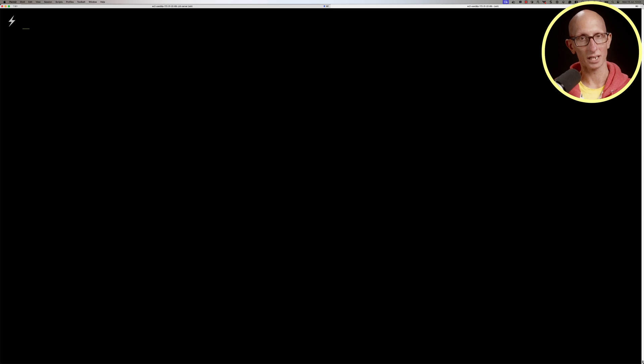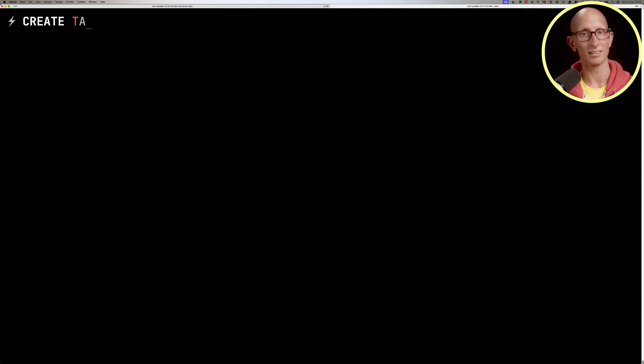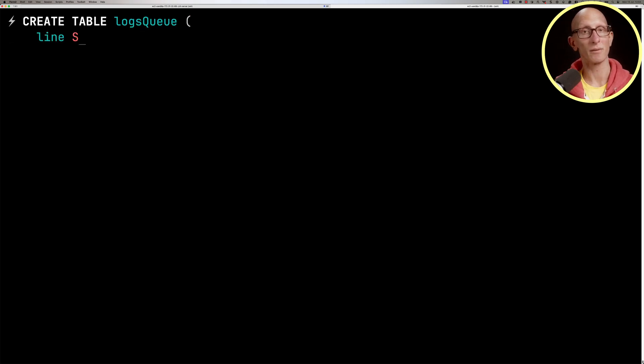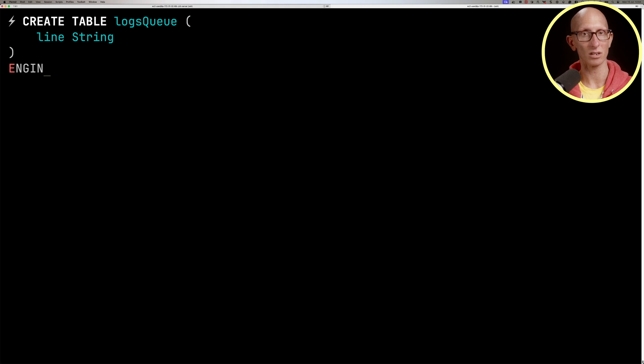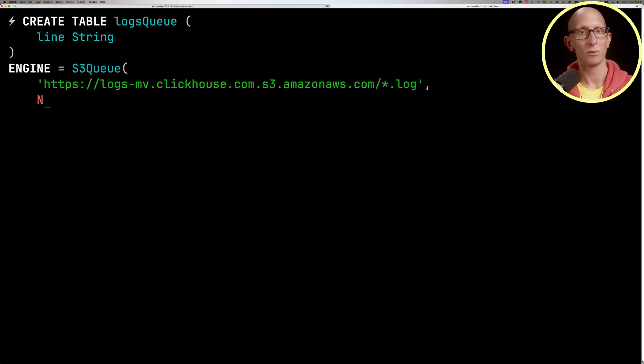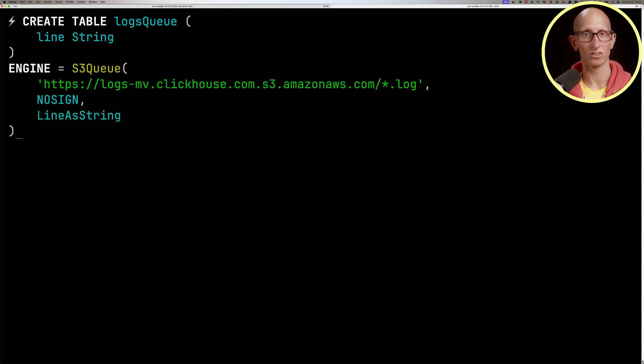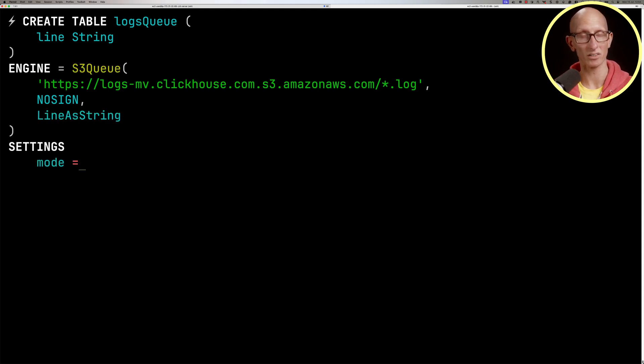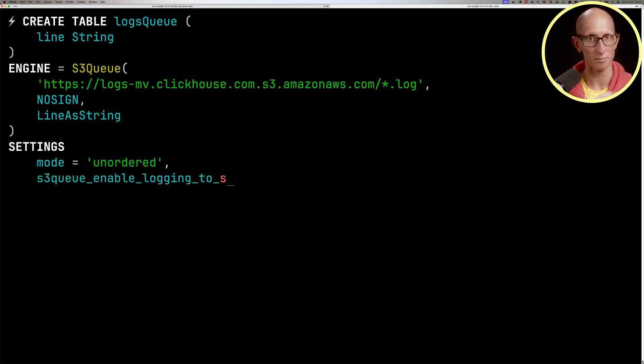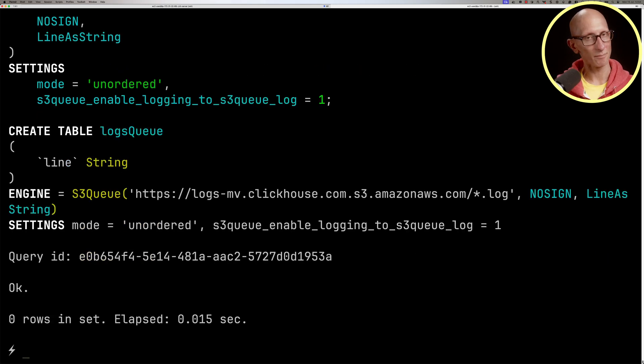We're going to come back over to our client and create ourselves a logs queue table. It's just going to have one field, line as a string. Then we're going to use the S3 queue engine, point it at our S3 bucket. This bucket is public, so we'll tell it no sign and treat each row as line as string. The mode is going to be unordered. These files are just randomly named, so we're going to keep a collection of them. And then we'll create that.